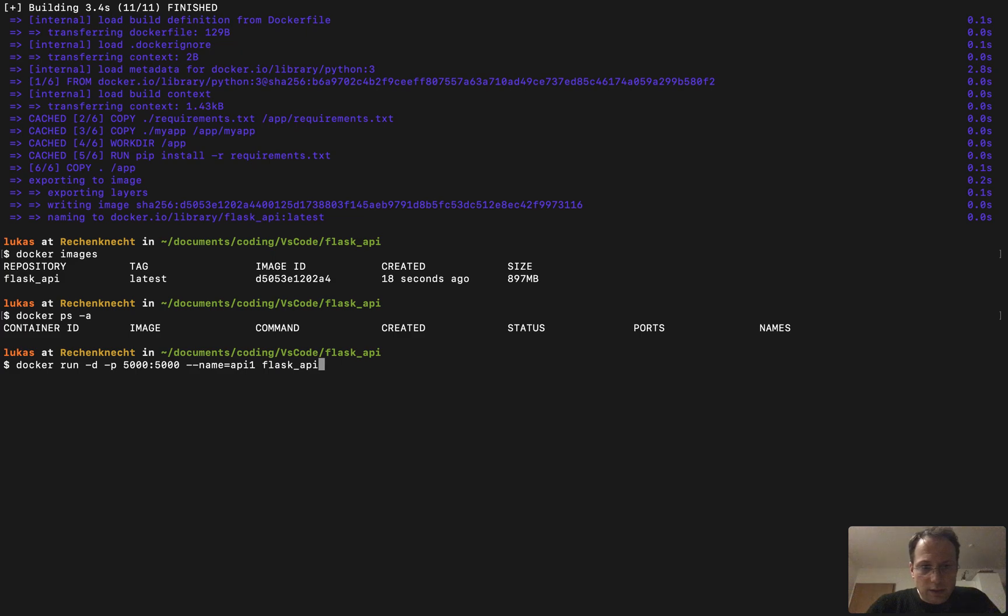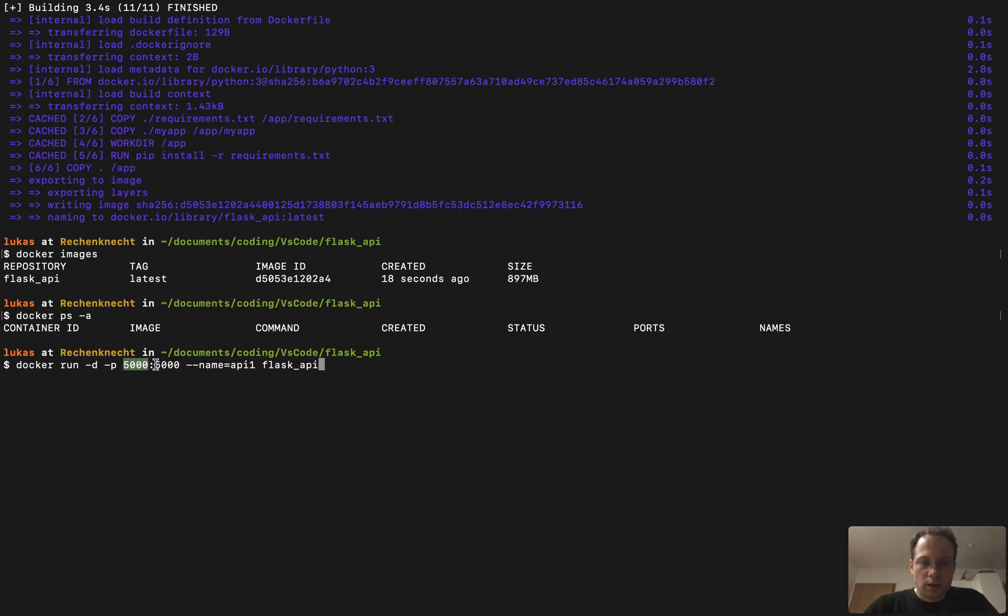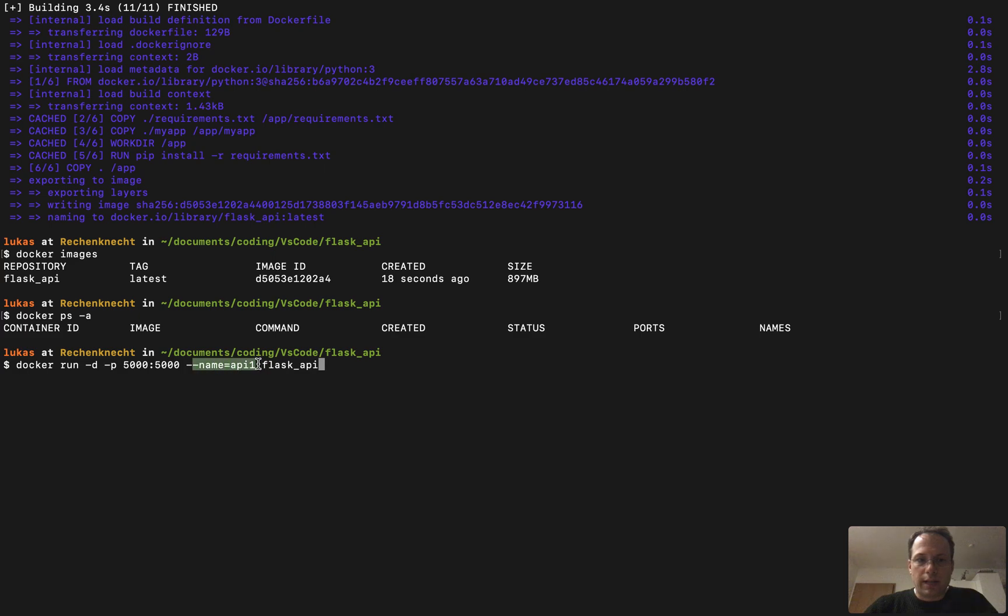So here it's docker run. In detached mode, we map the port from the container to the port on the laptop here on the local machine. So it will be port 5000. We call this container API 1 and we build it or we instantiate it from image Flask API.